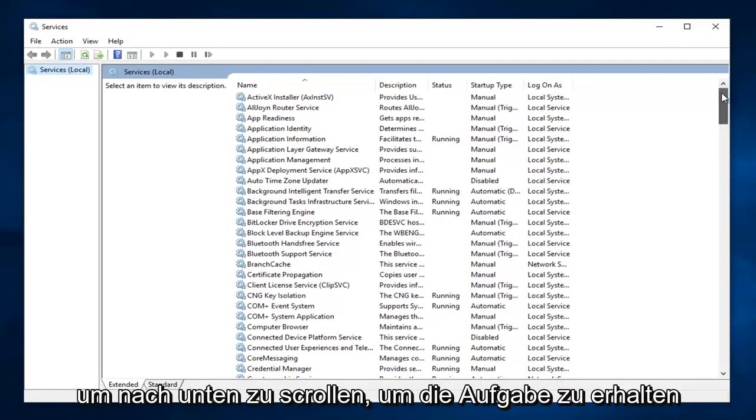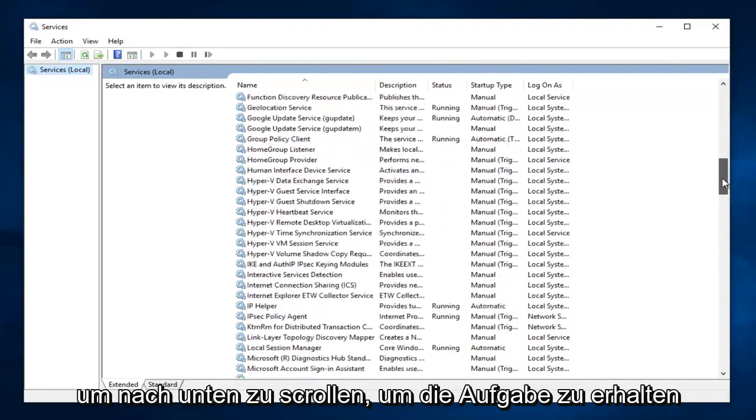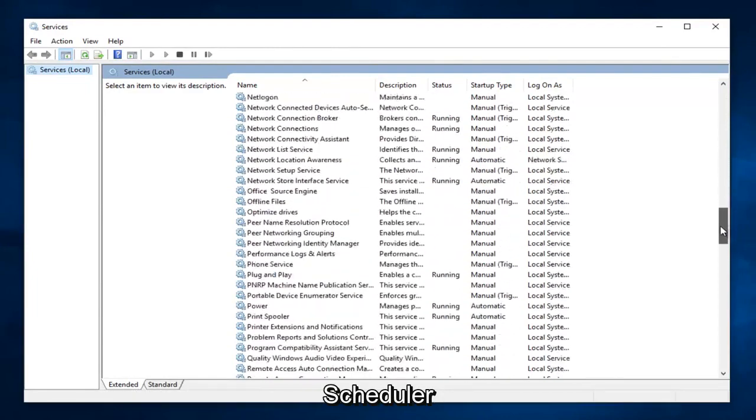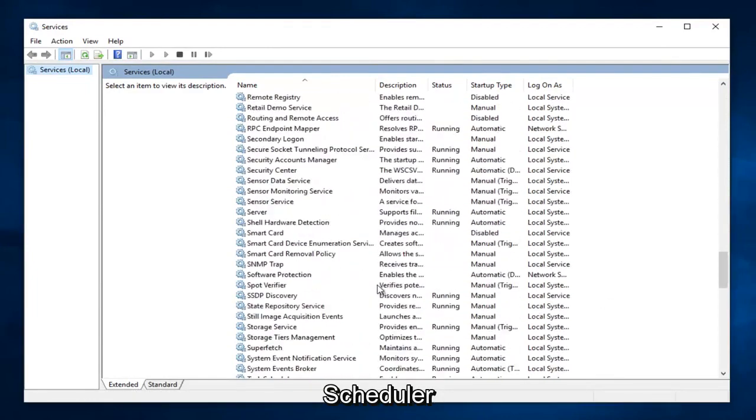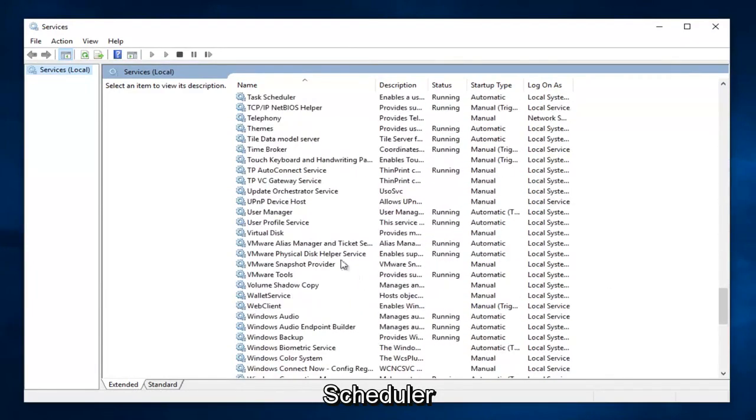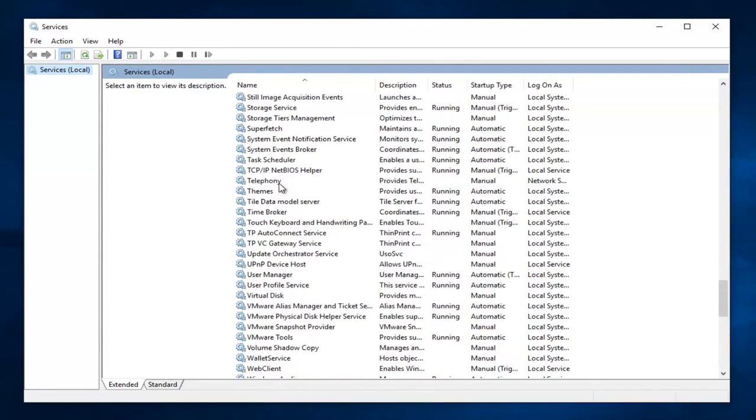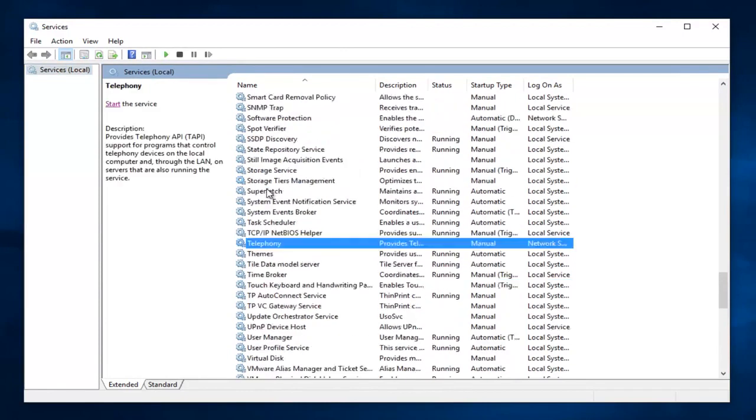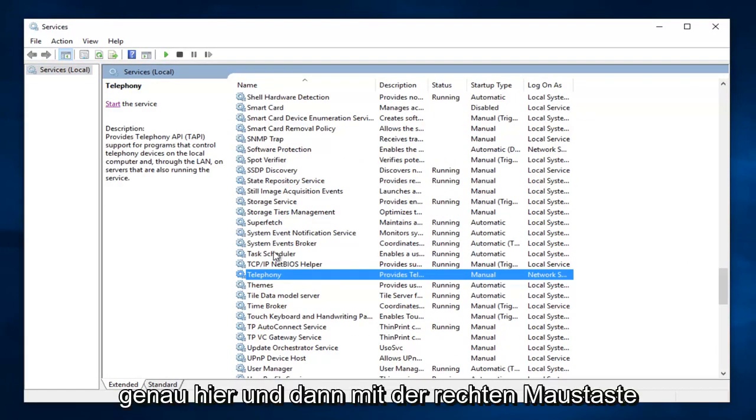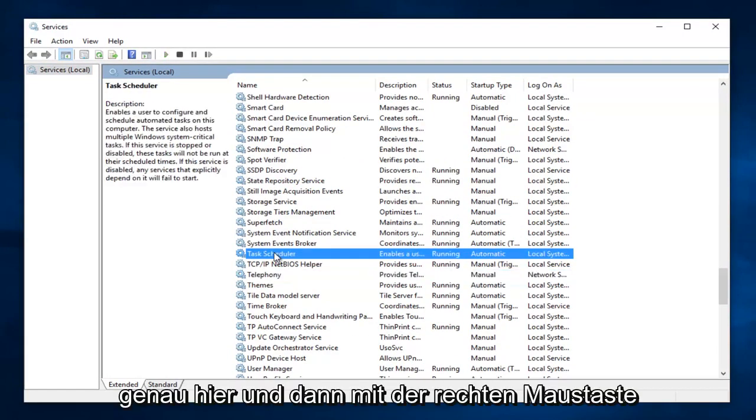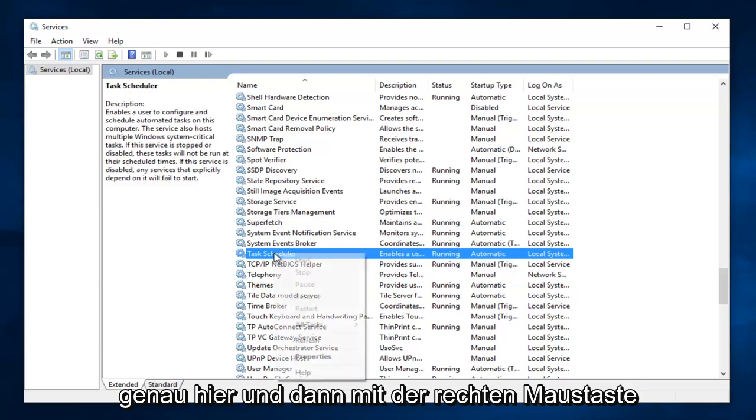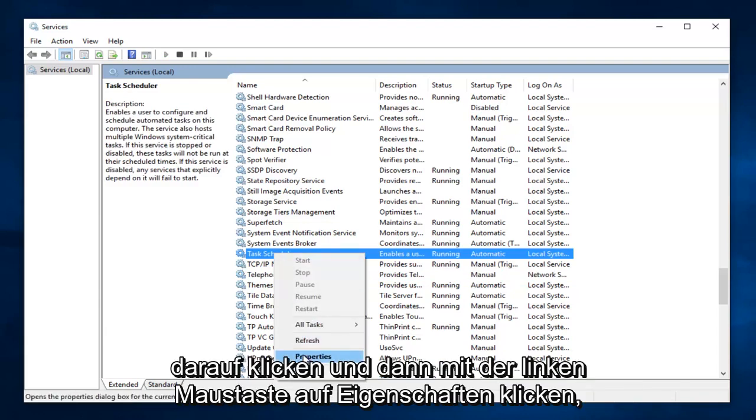You want to scroll down to get to Task Scheduler. Right here. And then you want to right click on it and then left click on Properties.